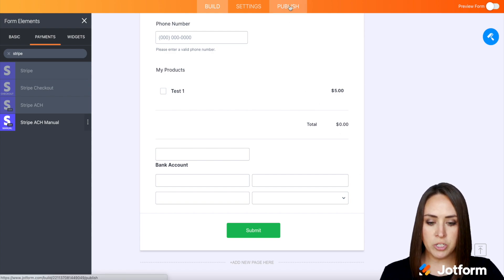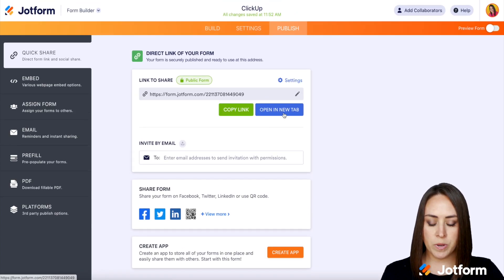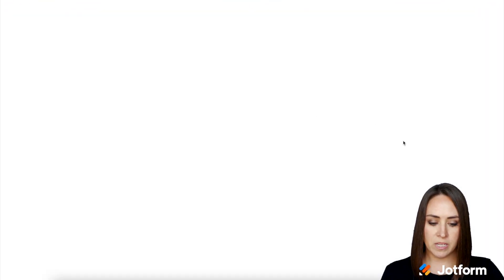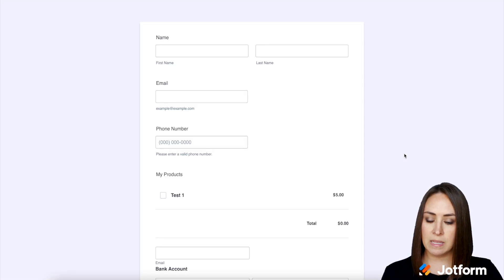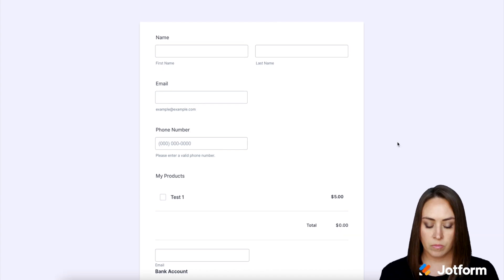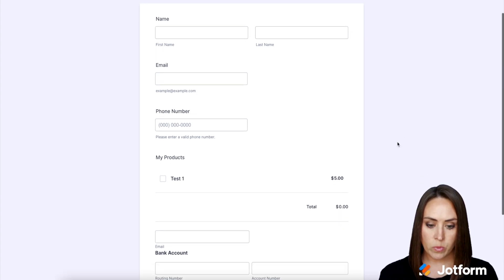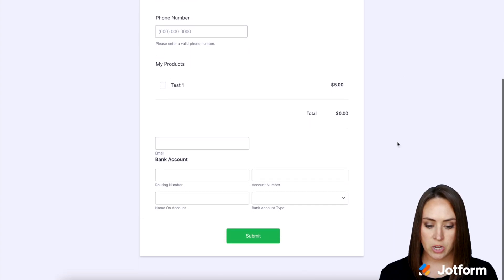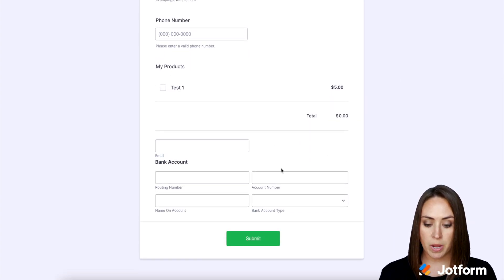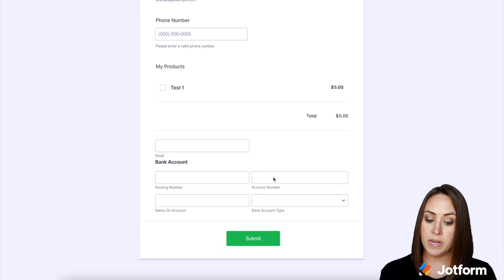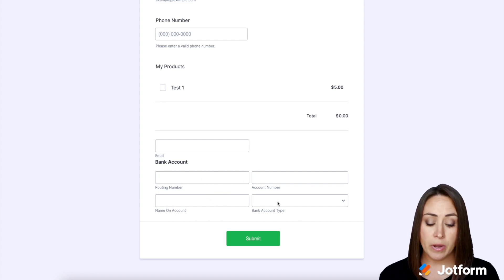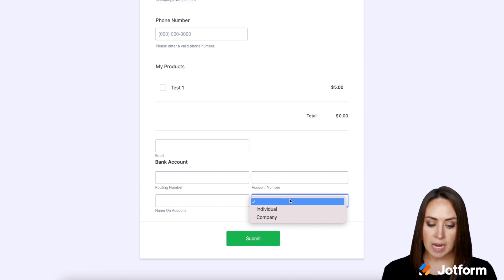Let's go up to Publish and I'm going to open in a new tab. Let's take a look and see what this looks like live. All right, we look good to go. And then down here at the bottom, we have the routing number and account number that they're going to have to enter, the name on the account, and then the bank account type.